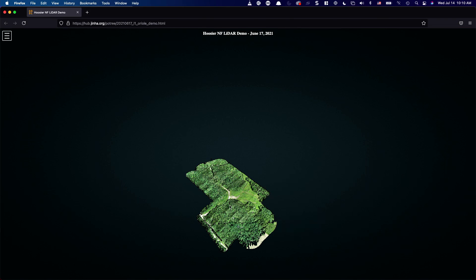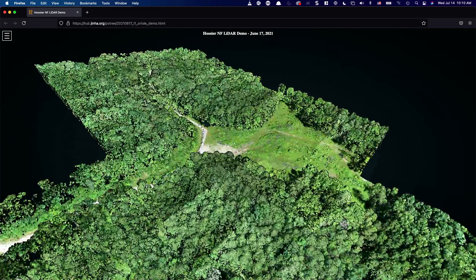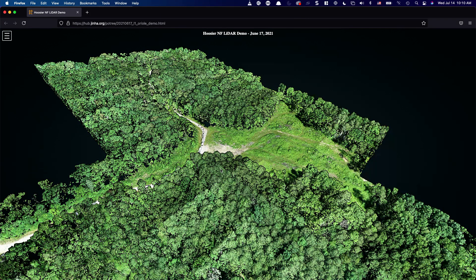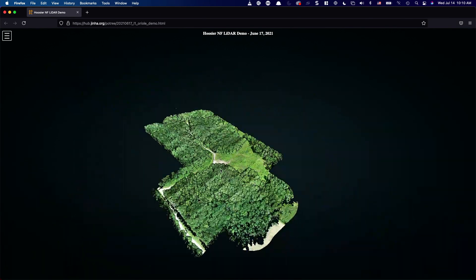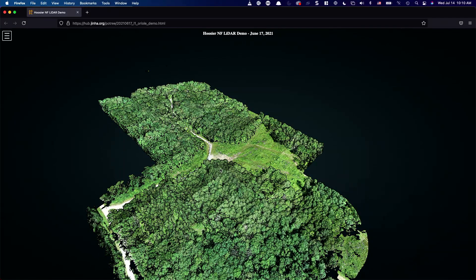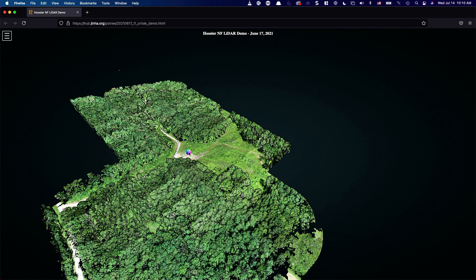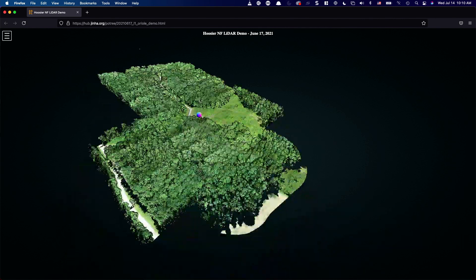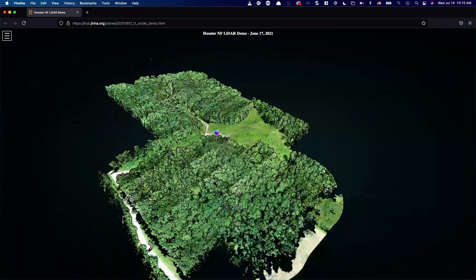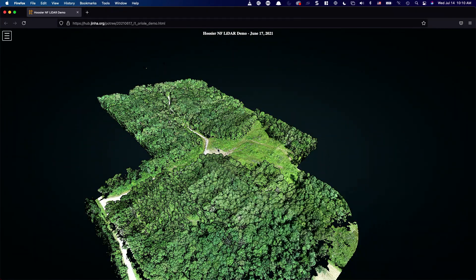Moving your mouse wheel forward and backward zooms in and out. Here's an example of zooming in and out. The next operation is using your left click — hold and drag your mouse in a direction, and the whole scene will pan toward where your mouse is moving. This is the panning operation.